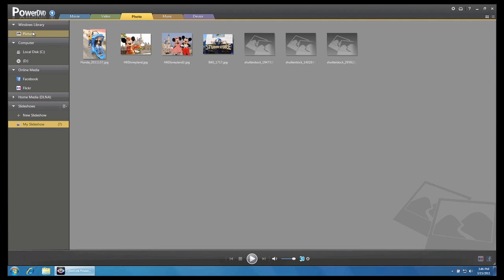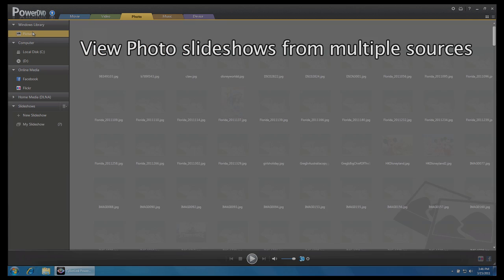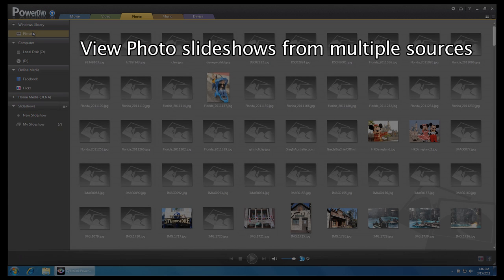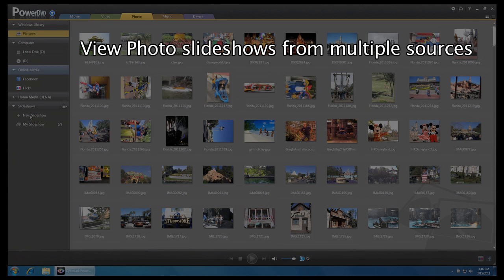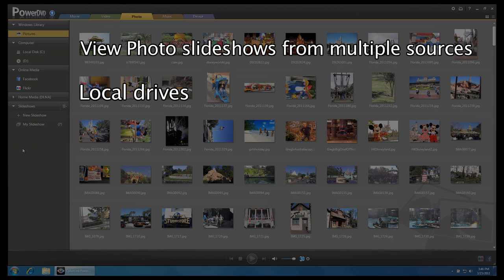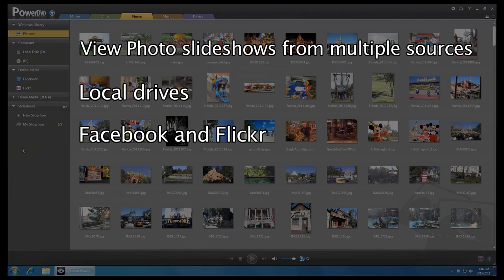Using PowerDVD 11, you can enjoy photo slideshows from multiple sources, such as photos from your local hard drive, photos from social media services such as Facebook or Flickr, or photos from remote devices.